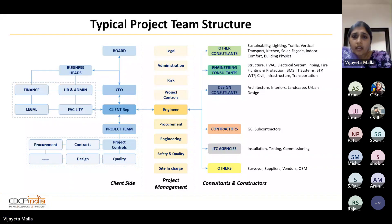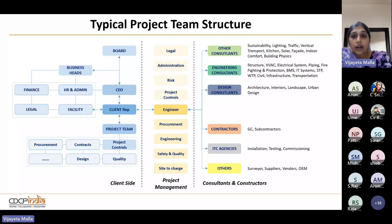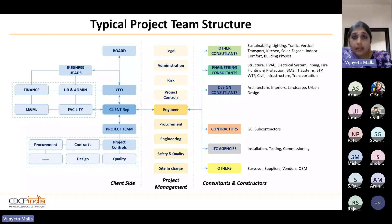This is a typical construction project team structure: on the left you have the client side with different entities and stakeholders at headquarters, regional, and project levels. Then you have the project management team across different functionalities and cross-discipline teams including legal and administration. On the right are other stakeholders who have a lot of interdependency with respect to information flow — they need to contact with each other, and information plays a vital role in BIM ways of working.